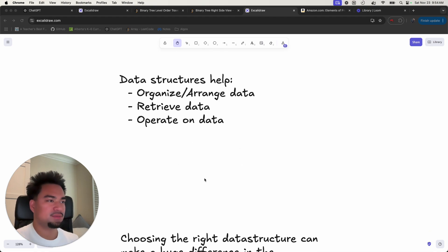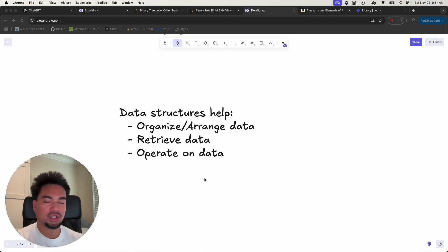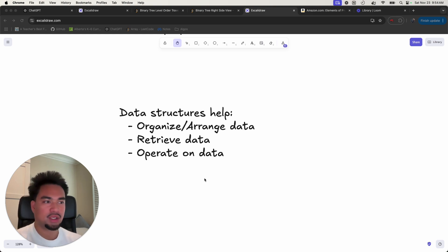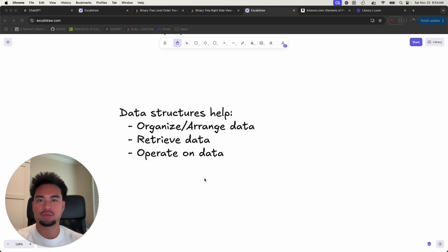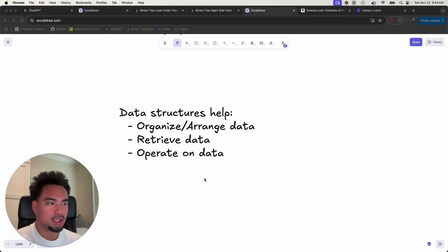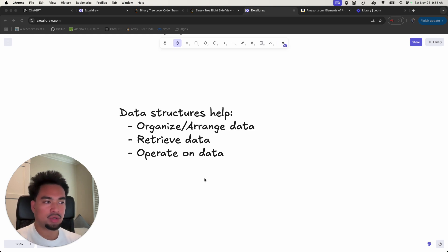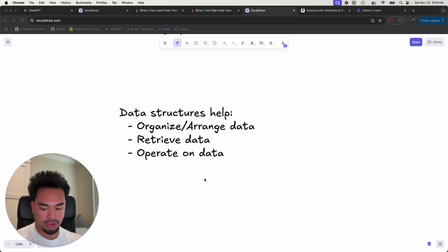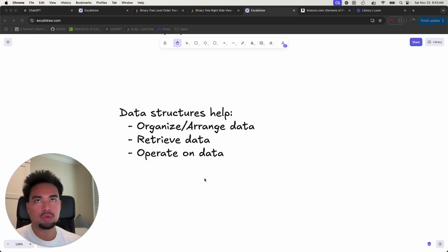That's pretty much exactly what a data structure is. A data structure is just a structure — it arranges and organizes things, but what it's organizing is data in a computer. That's why it's mostly referred to in computer science. Data structures help us organize and arrange data, help us retrieve data, and help us operate on data.